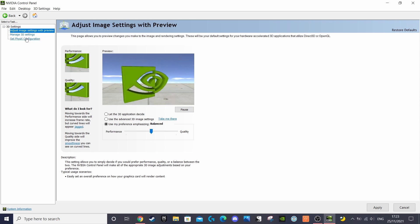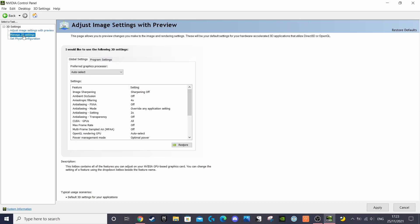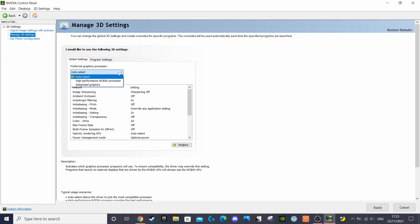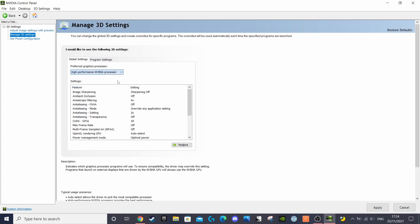The second section, as it says, lets you manage your 3D settings and this is where, from factory, it was set to auto-select for me. Under the global settings tab, you'll see a drop-down menu where you can select your preferred graphics processor. If yours is selected as either auto-select or integrated graphics, you'll want to select the high-performance Nvidia processor instead.